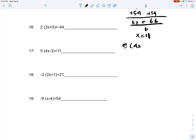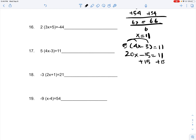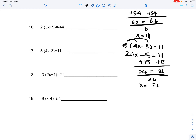Let's try number 17: 5 times (4x minus 3) is equal to 11. You distribute the terms, which gives you 20x minus 15, which is equal to 11. We add 15 on both sides, giving us 26 is equal to 20x. You divide 20 on both sides, giving you 26 over 20, which you can simplify further. But since we already have our answer, it's one solution.